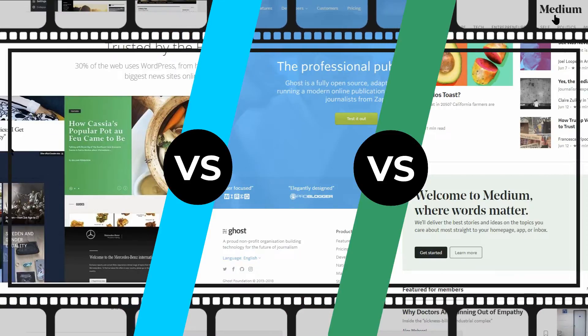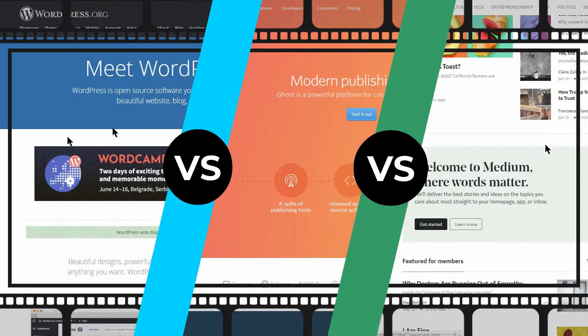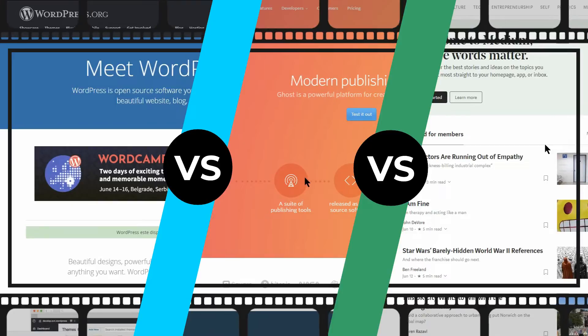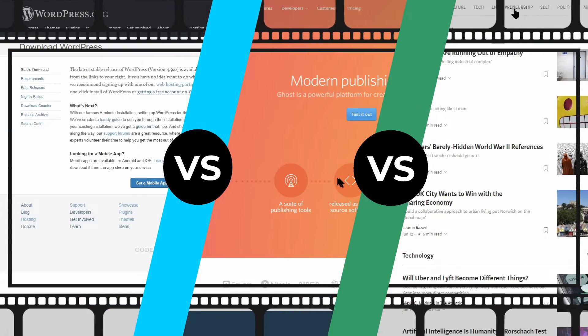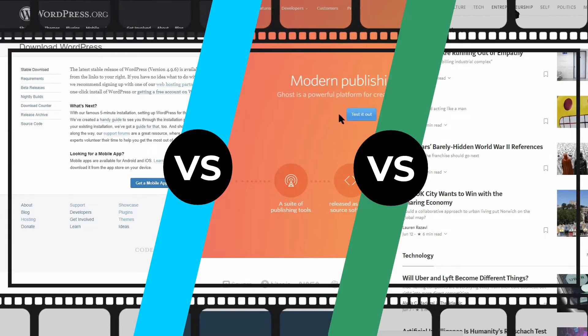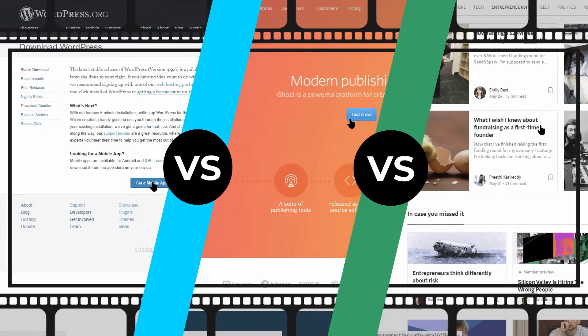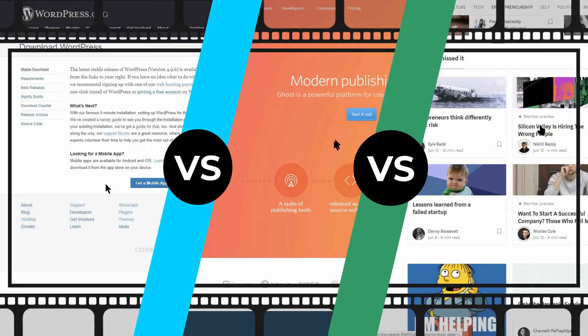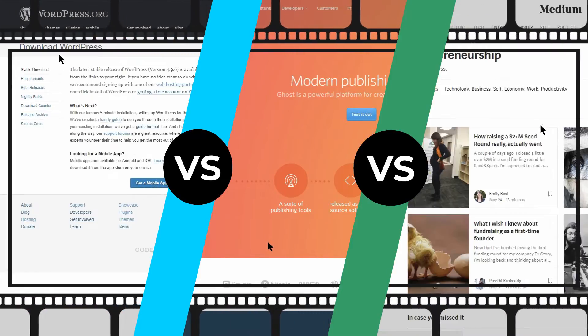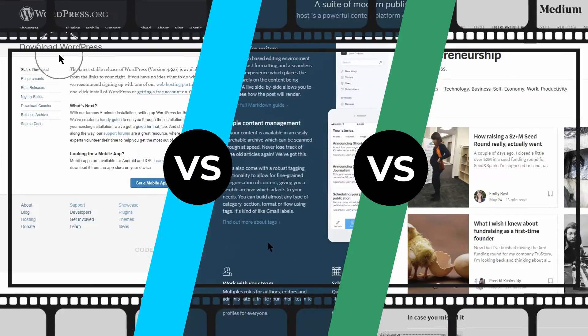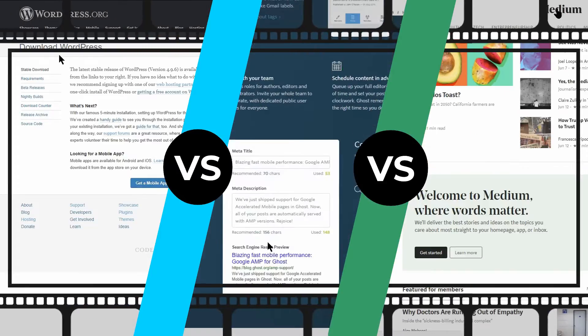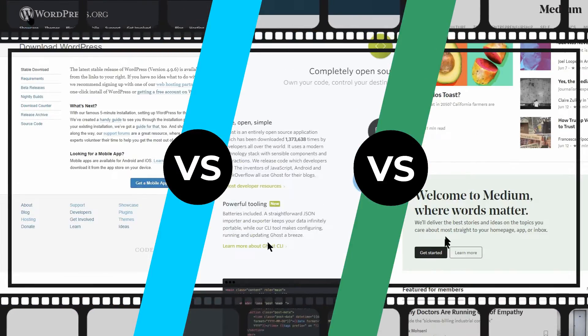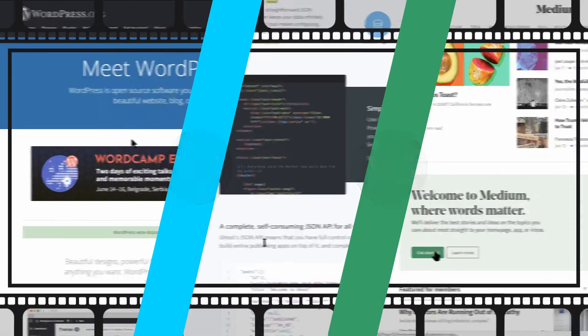Any of these platforms - WordPress, Ghost, and Medium - can be a good fit for your blogging efforts. All three have pros and cons, and neither of them is perfect. Keep in mind that each can serve a definite purpose, and depending on the nature of the goal that your blog has, you can pick the one that is ideal for you.